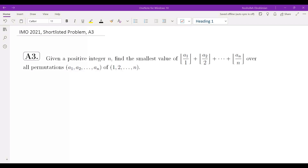Here's the problem: given a positive integer n, find the smallest value of floor of a1 over 1, floor of a2 over 2, all the way to floor of an over n, over all permutations of 1 through n. At this point you may want to pause the video, think about the problem, and come back and watch the rest of the video.